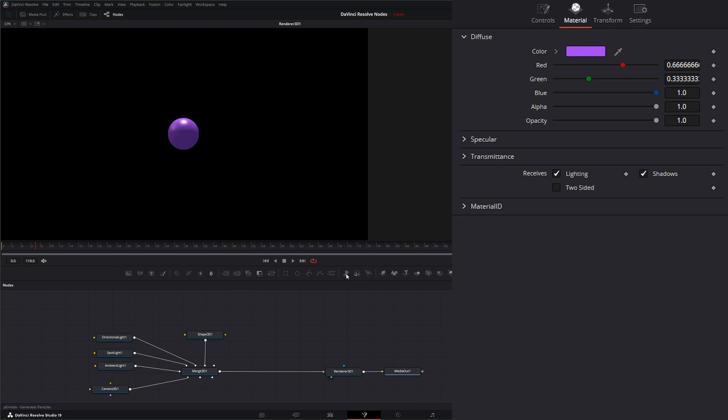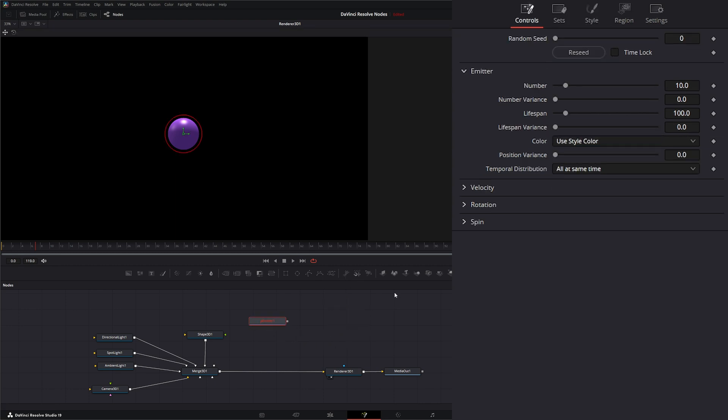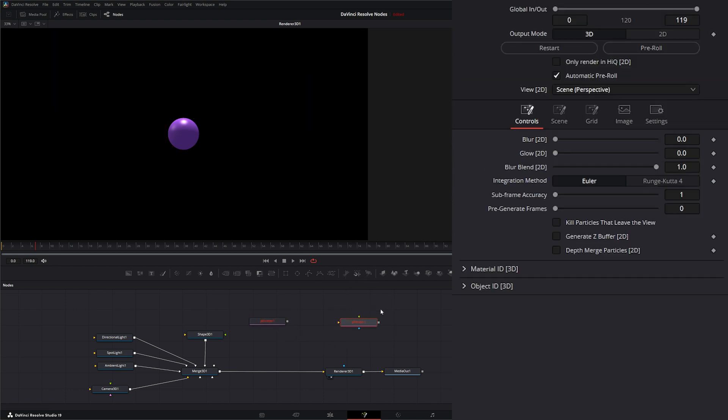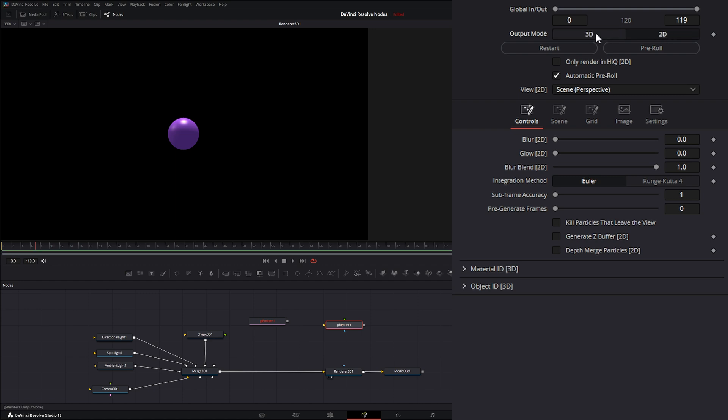So jumping in, first thing we're going to do is go ahead and bring in a particle emitter and a particle renderer. Now, one of the big differences is within our render node up here under output, we're going to be using 3D instead of the 2D. So make sure you're selected on 3D output mode.